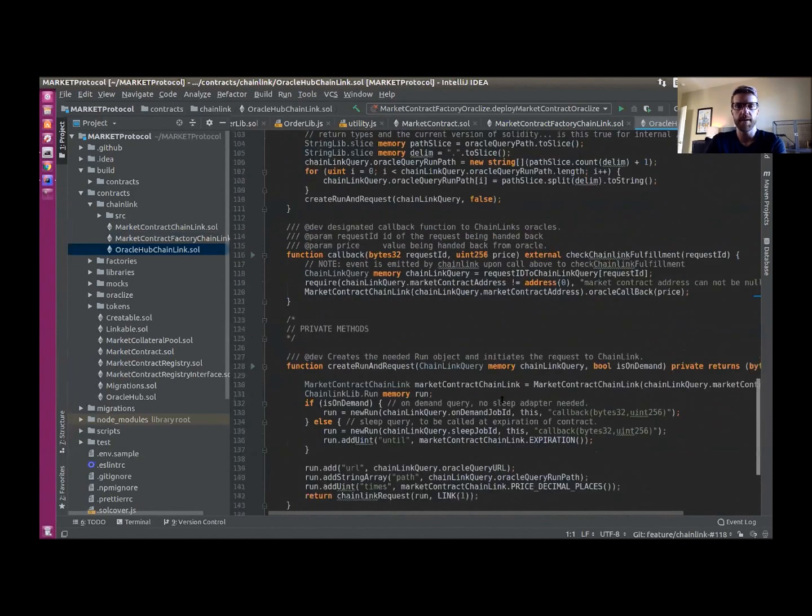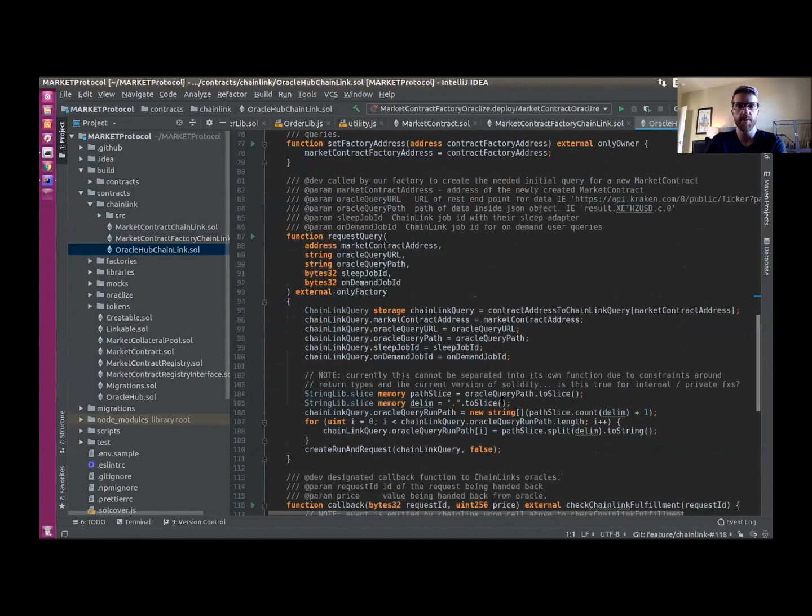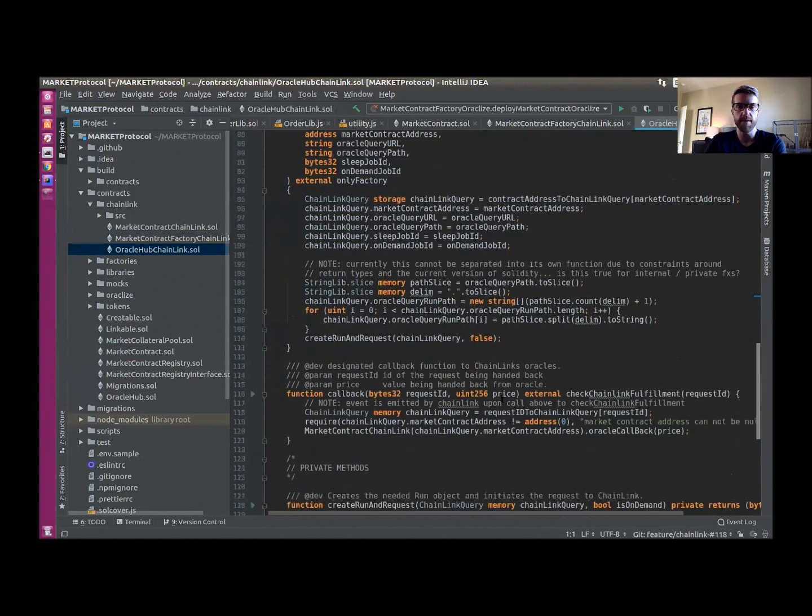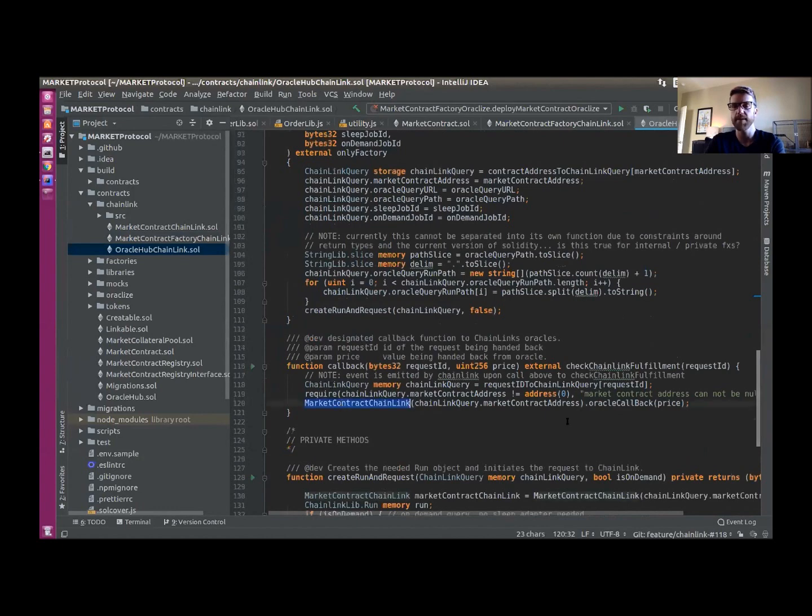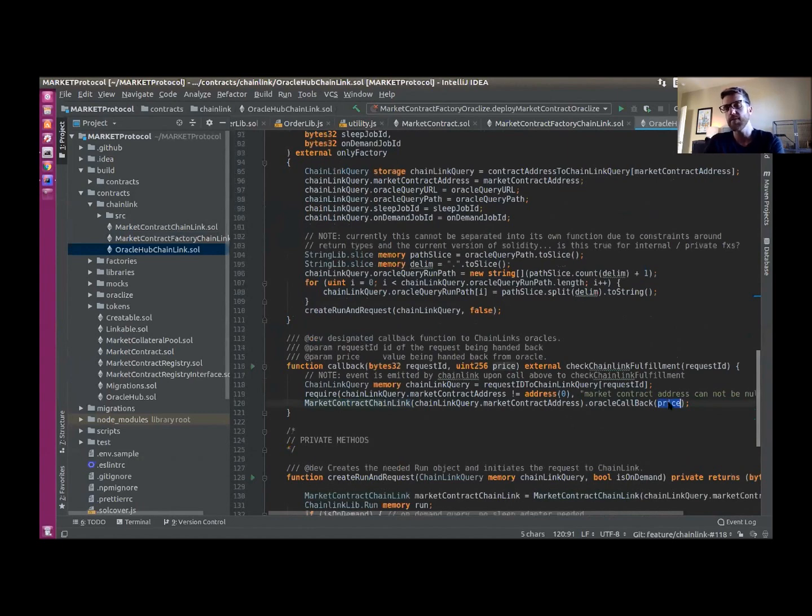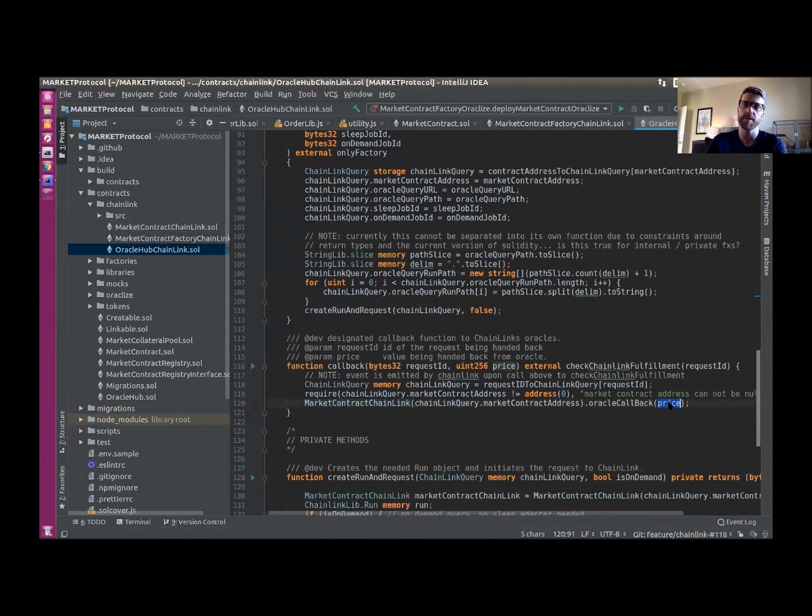And then when we get the information back from the Oracles, we are able to then find our market contract and pass that information back with the price that they've returned. And that can either push the contract into settlement if it's past the expiration date or it's been traded outside of the bands, the price cap and price floor.